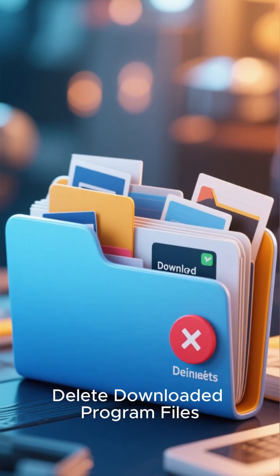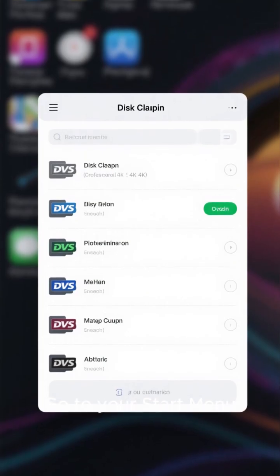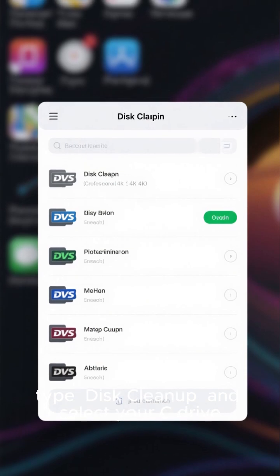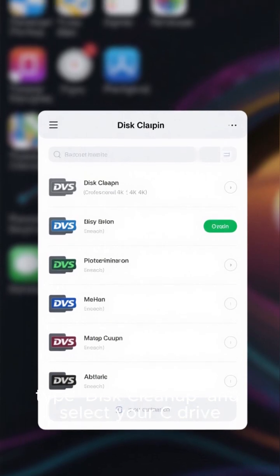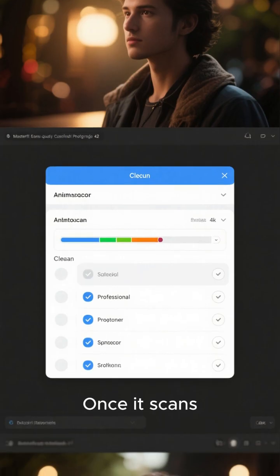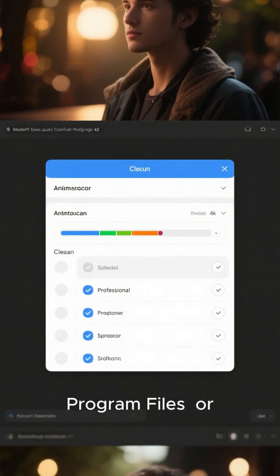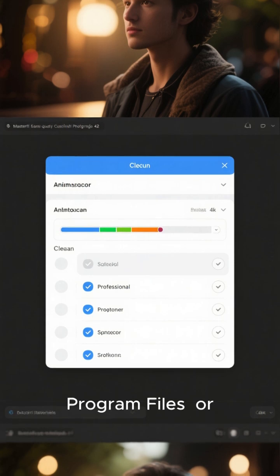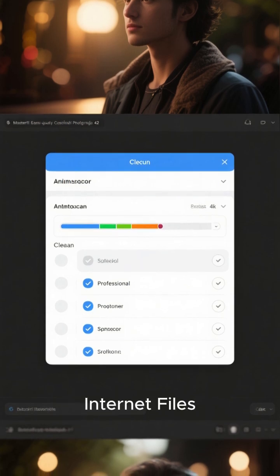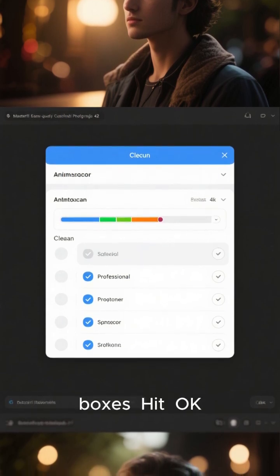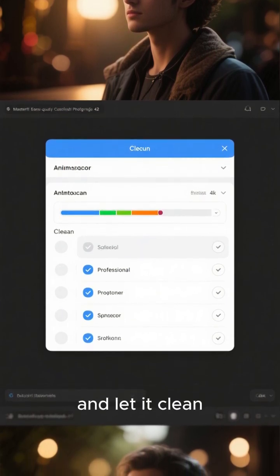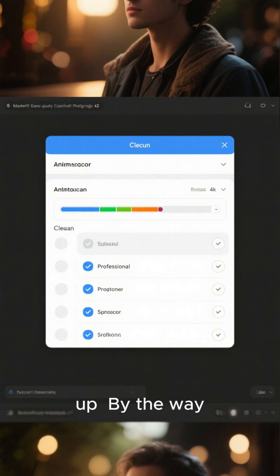Delete Downloaded Program Files. Go to your Start menu, type Disk Cleanup, and select your C drive. Once it scans, look for downloaded program files or temporary internet files and check the boxes. Hit OK and let it clean up.